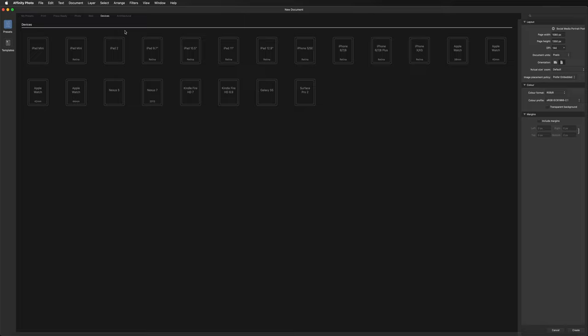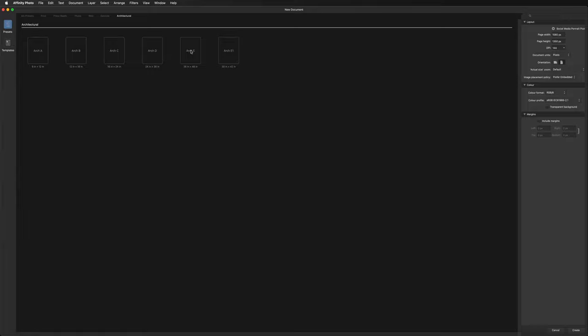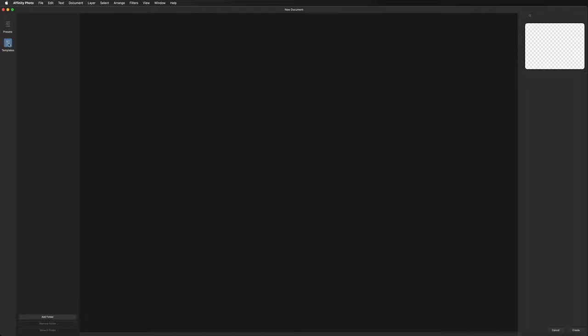Next we have Devices, with sizes for the iPad Pro and Kindle, great for creating mock-ups for those devices. After that we have Architectural, where you'll find sizes for blueprints and documents of that nature. Over to the left we have Templates — mine is empty but yours might have a few default templates that come with Affinity Photo.